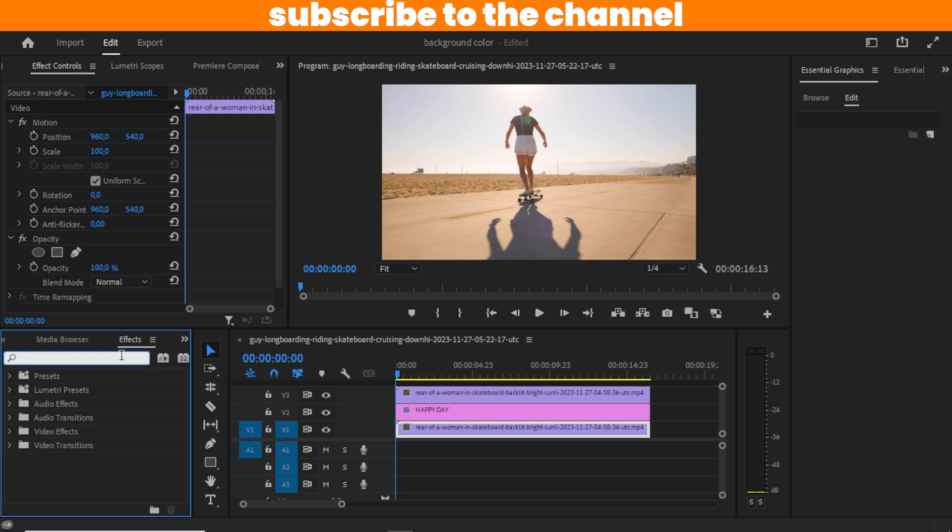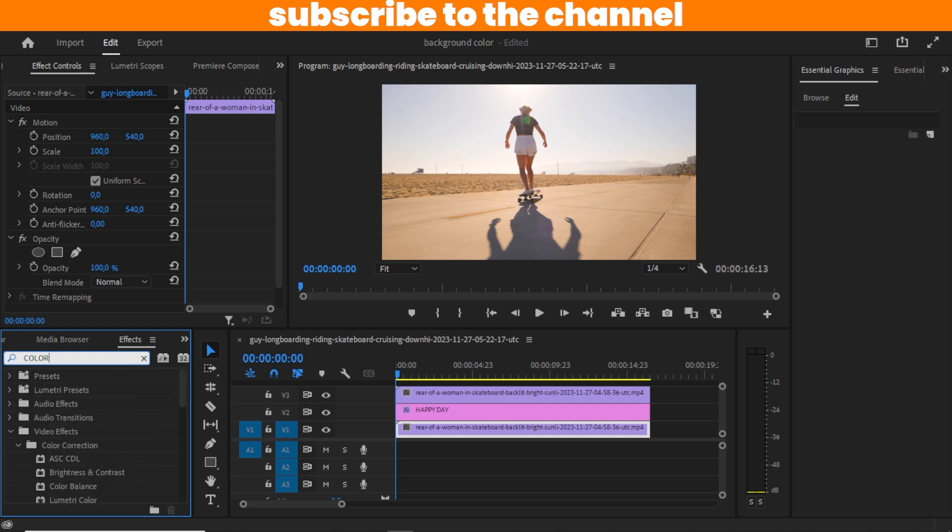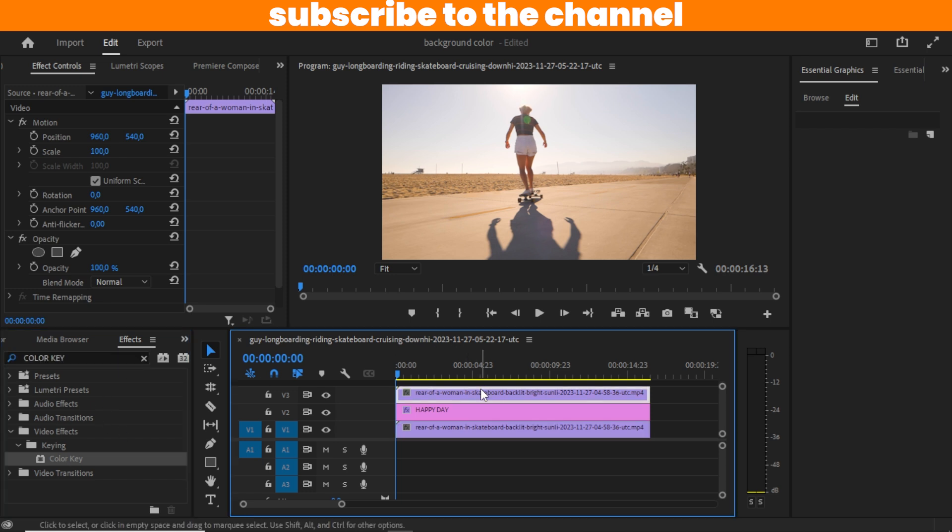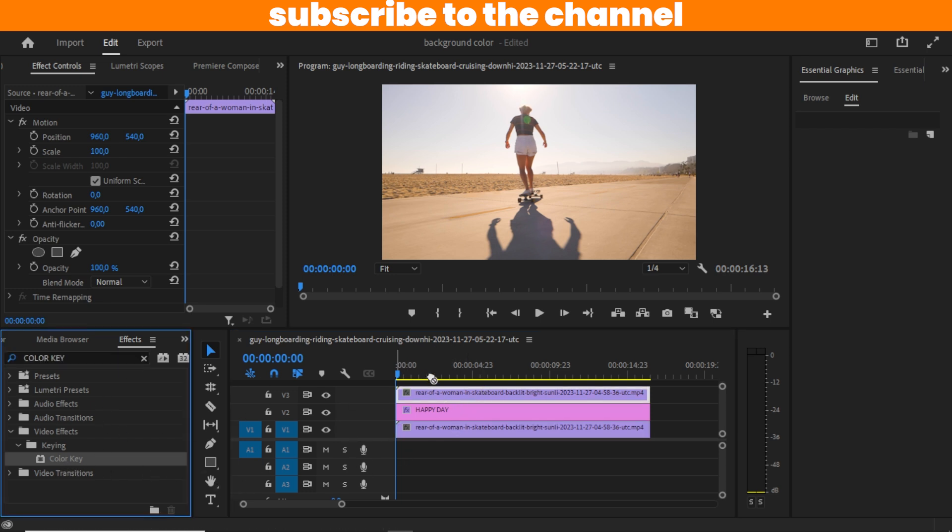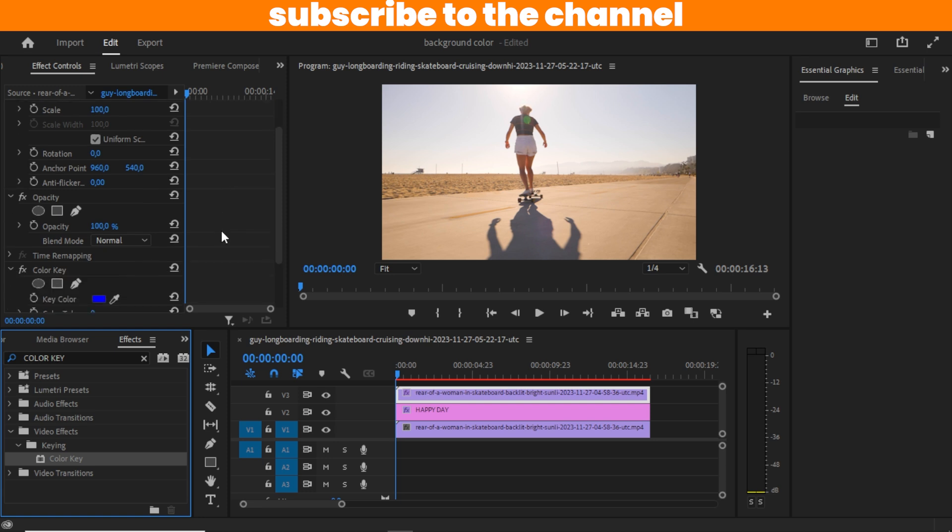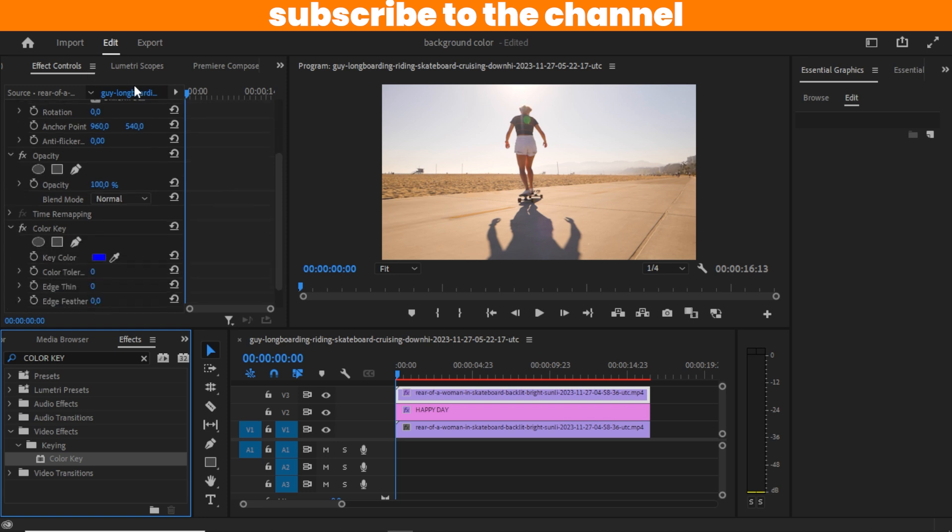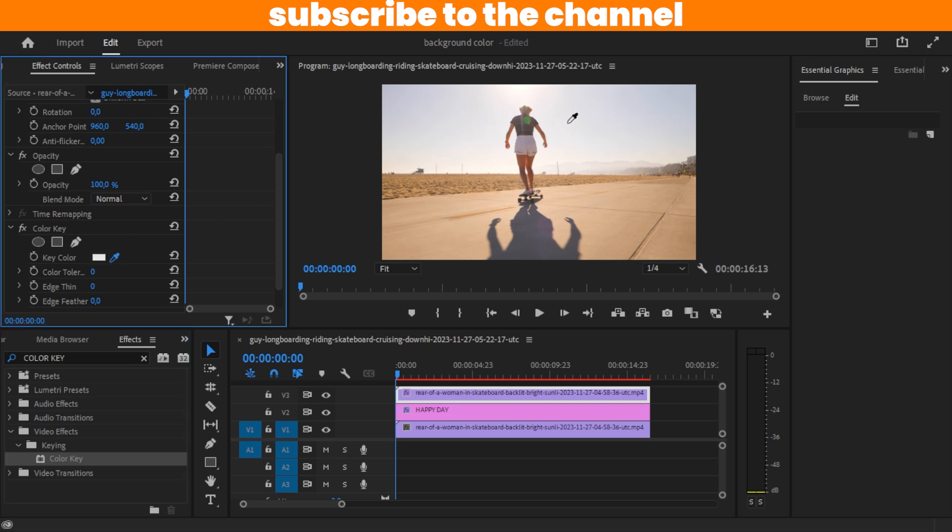We are going to be searching for an effect on our Effects panel called Color Key. Make sure you highlight the upper layer, then you drag the Color Key onto it. Then we are going to scroll down to Effects Control, and using this eyedropper tool, you are going to click on this empty space once.